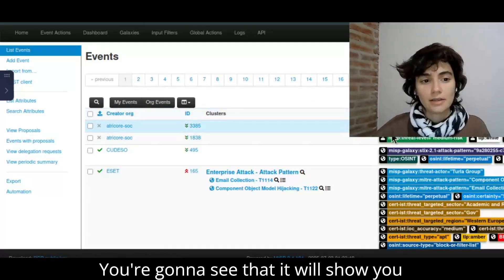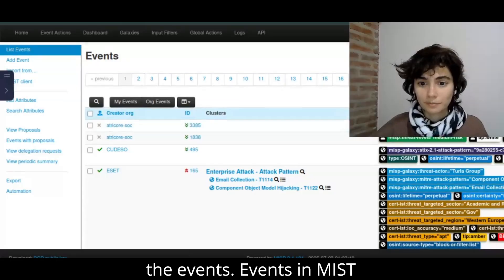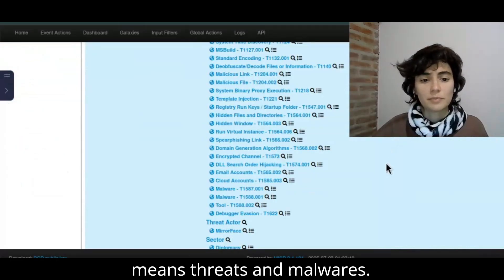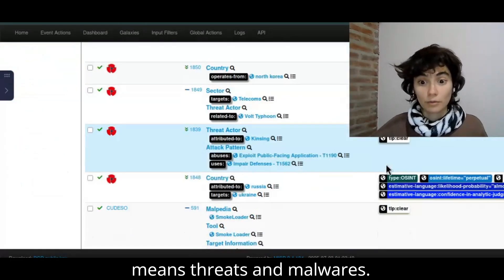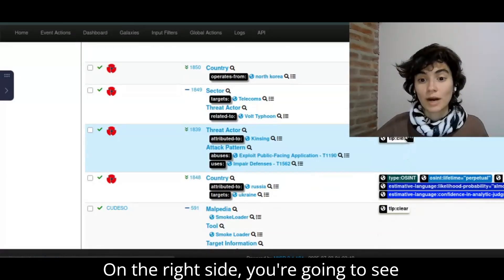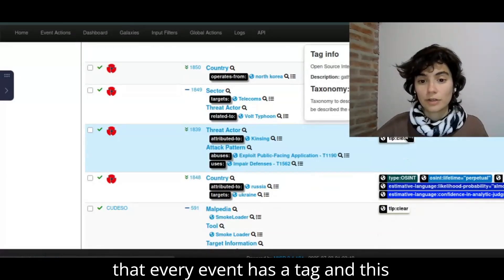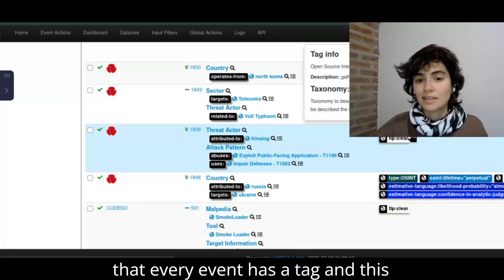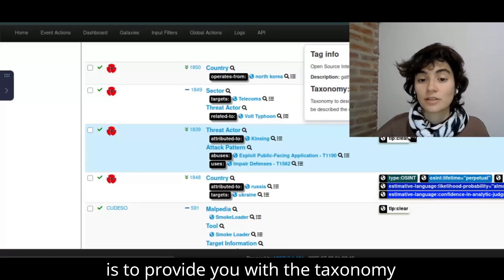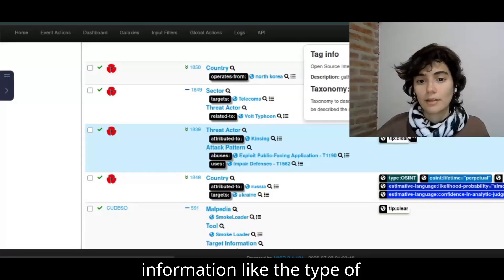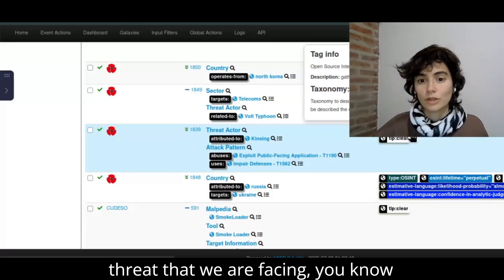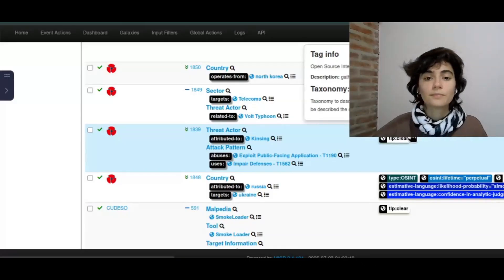You're going to see that it will show you the events. Events in MISP means threats and malware. On the right side, you're going to see that every event has a tag, and this is to provide you with the taxonomy information, like the type of threat that we are facing.